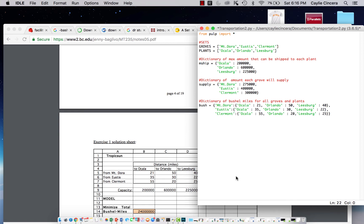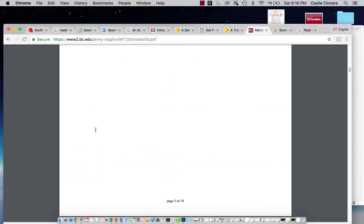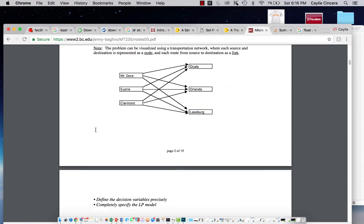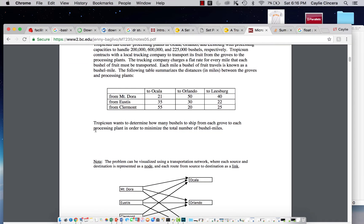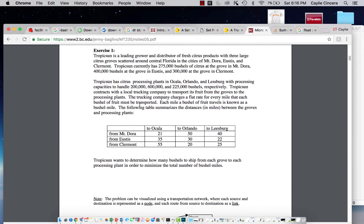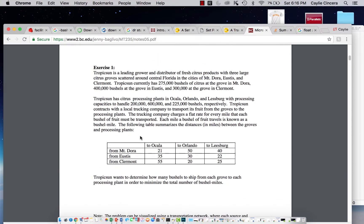Hey guys, welcome back. Today we are going to be doing a transportation problem in Python using the PULP package. This is an integer linear programming problem, and I'm going to start off by explaining what this problem is, and I'll link the example below that I'm using.